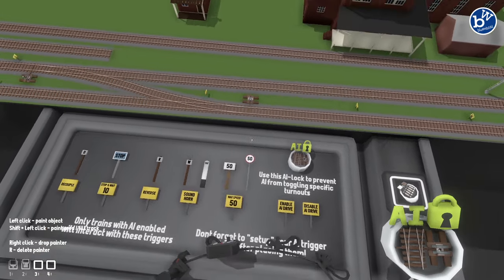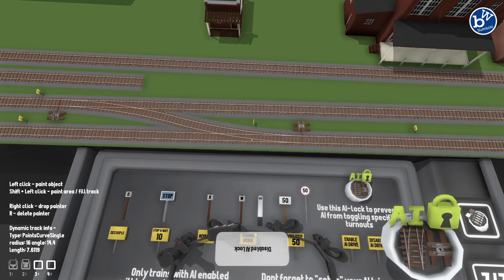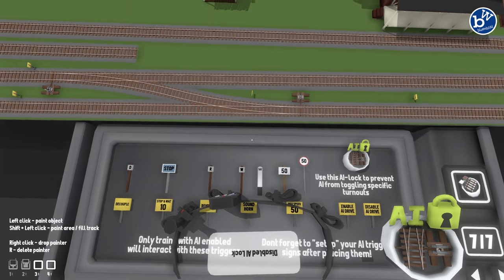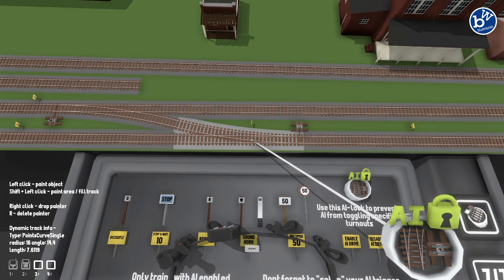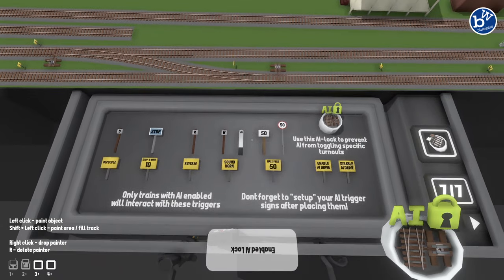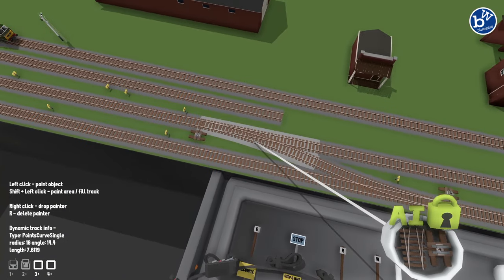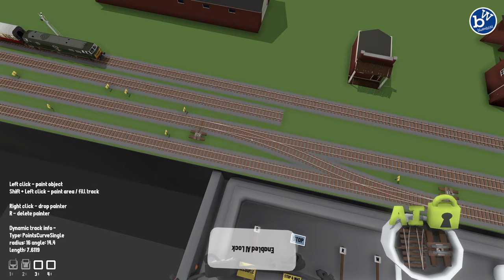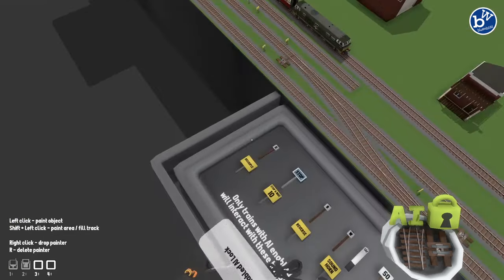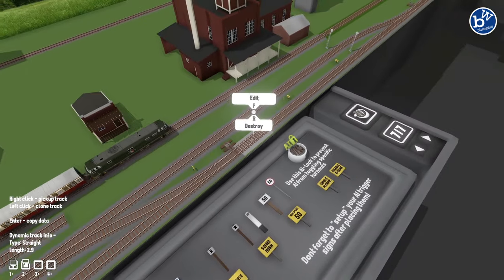What you can do here is simply click on it and click on the piece of track. It's upside down, but it says 'disabled AI' and then 'enabled AI'. I don't know why it's upside down - they're all upside down. So let's get rid of that.